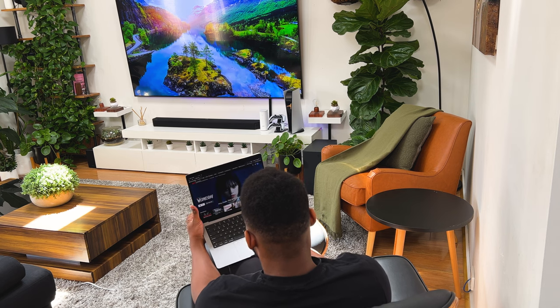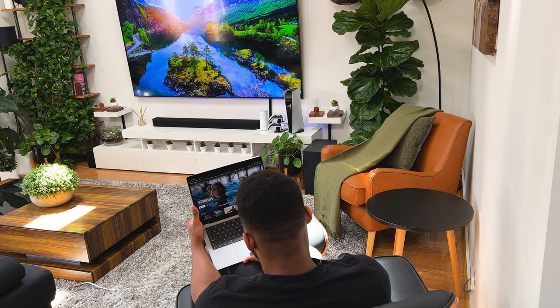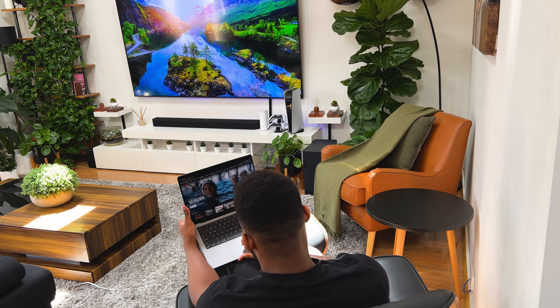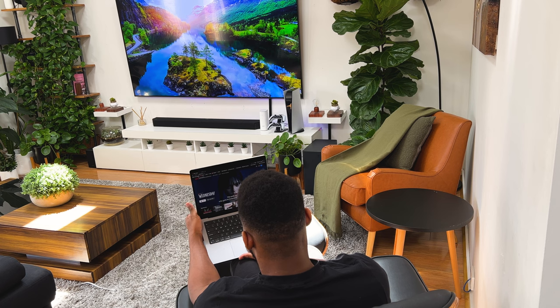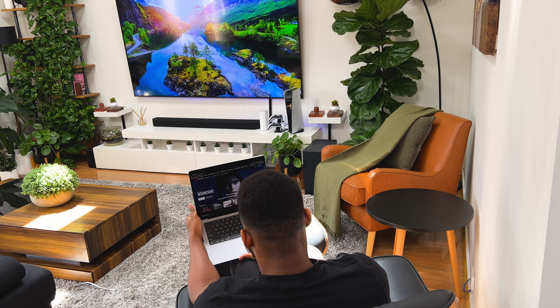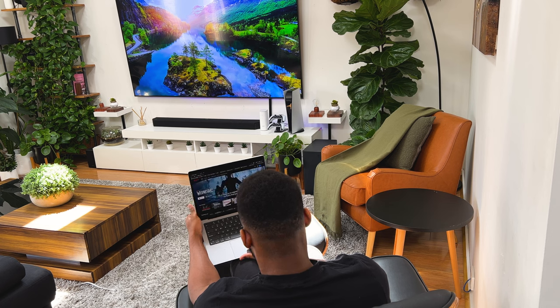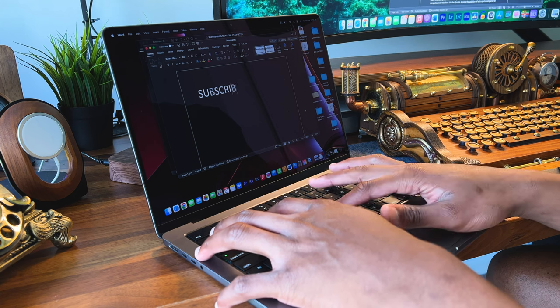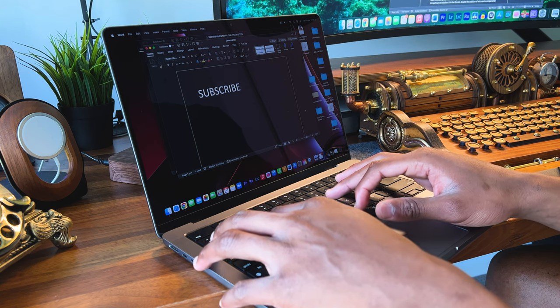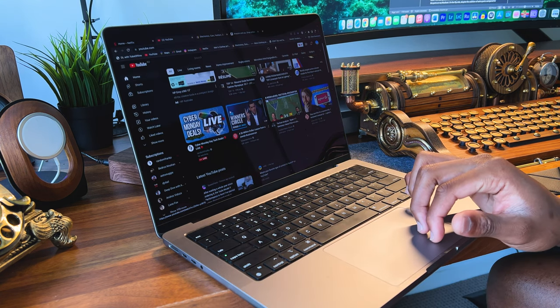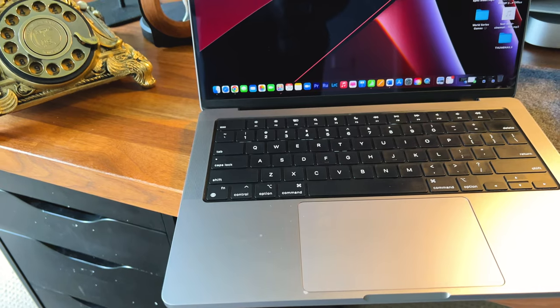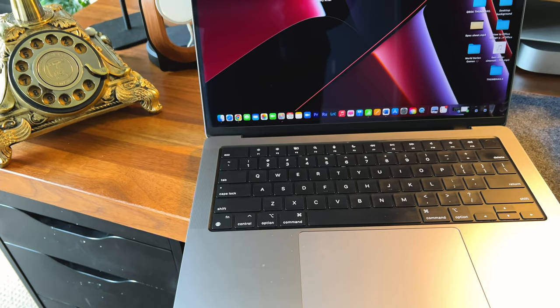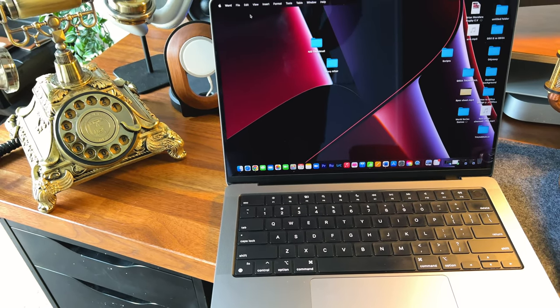For the average consumer, this would be a bit of an overkill, but then again, you wouldn't be disappointed catching your latest movies on Netflix or just completing normal computing tasks like filling Excel sheets, typing up Word documents, or browsing the internet. All in all, the ideal laptop for a budding professional and, in my opinion, the best for creatives out there.